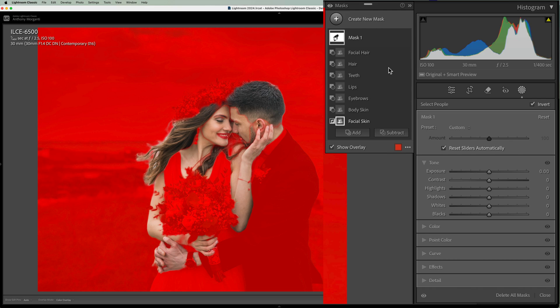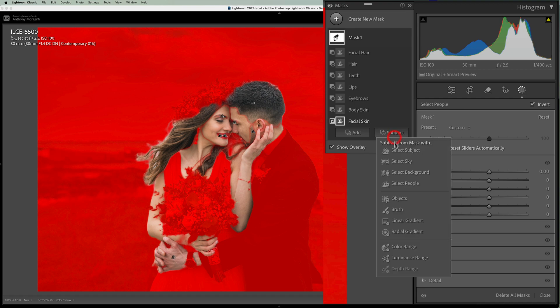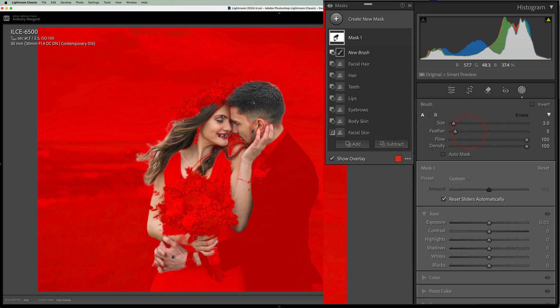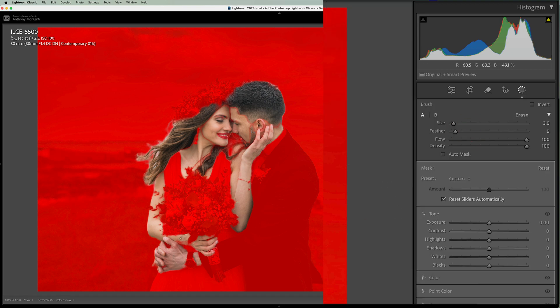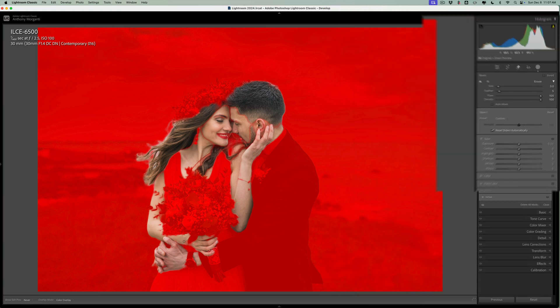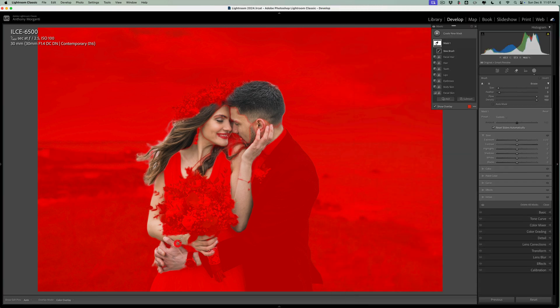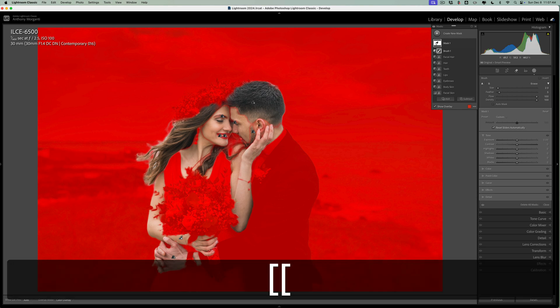Now if you see any issues you need to clean up like on her wrist, you're going to go to a subtract brush. And you could come in here and remove the overlay from her wrist.